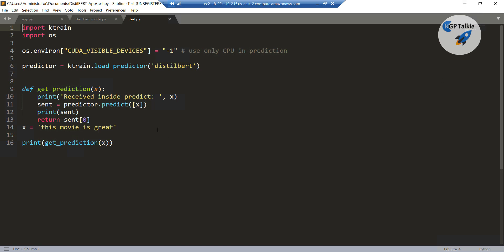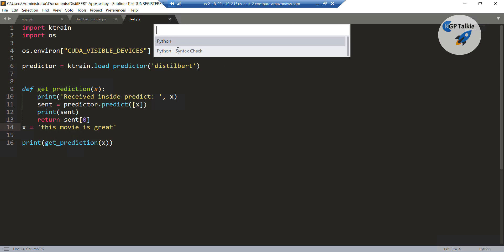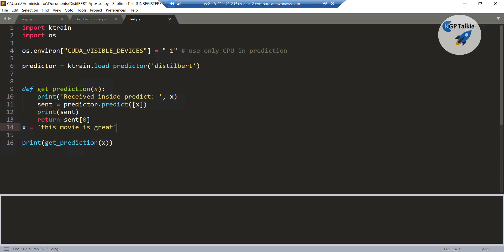To test whether it is working or not, the first thing we are going to do is go inside this project. You can press CTRL+B in your computer, then it will pop up this window asking which build you want to make. I want to make it on Python, and it will start running this script in Sublime Text itself. If you do not have Sublime Text, either in local computer or EC2 instance, you can download it from the Mozilla Firefox browser. After that, open this file in the Sublime Text editor.